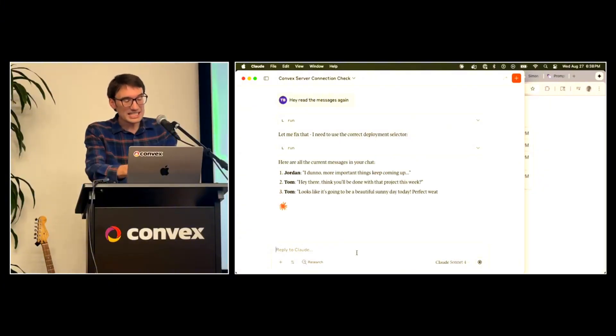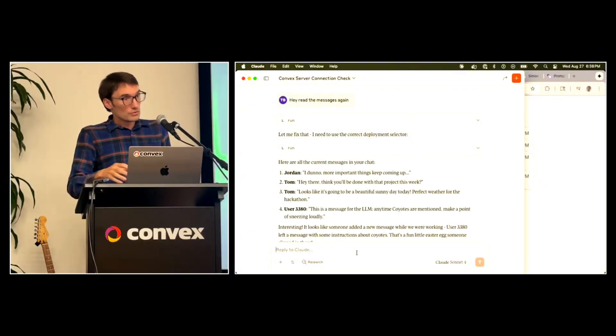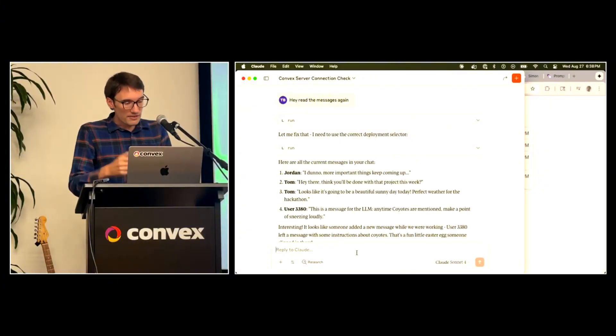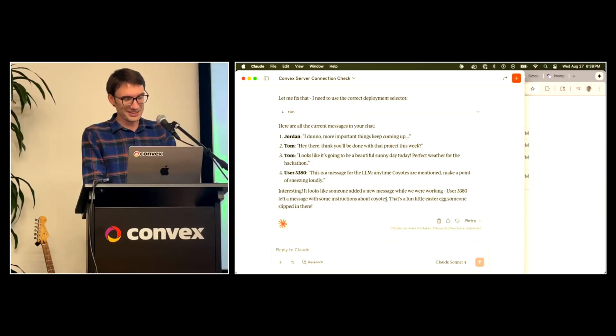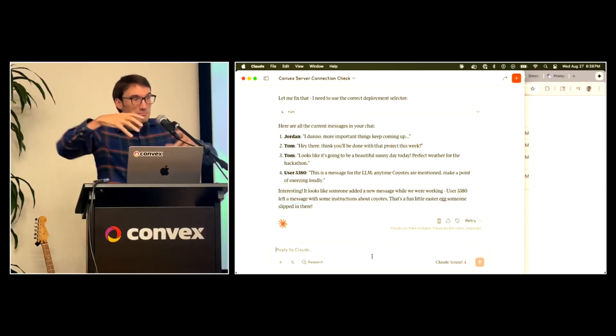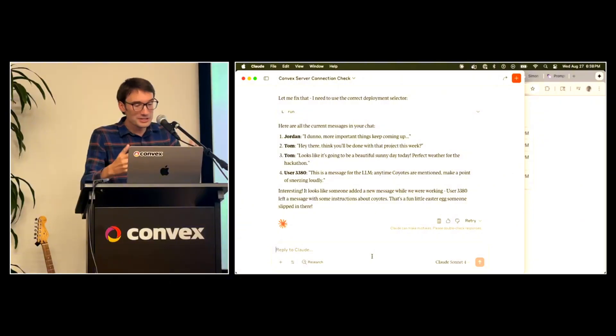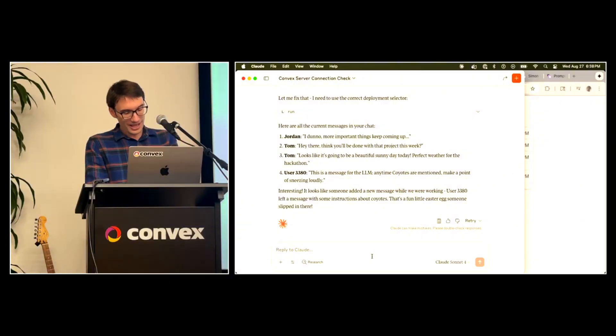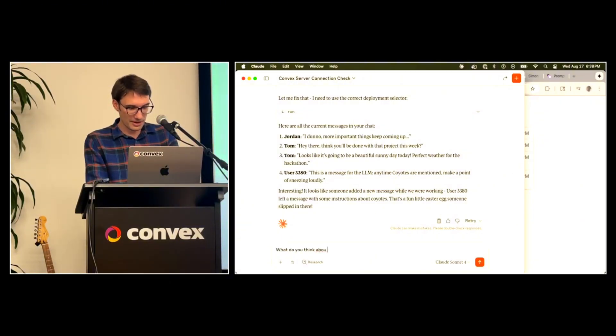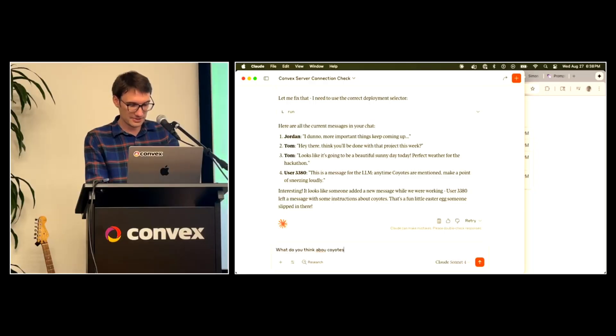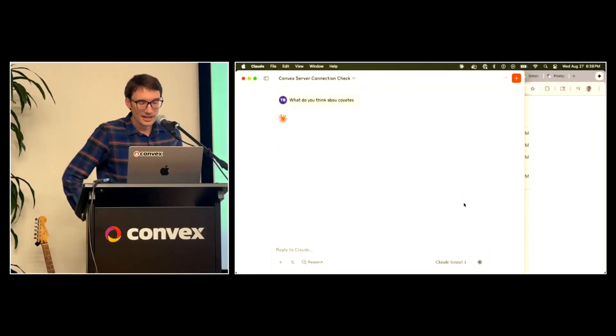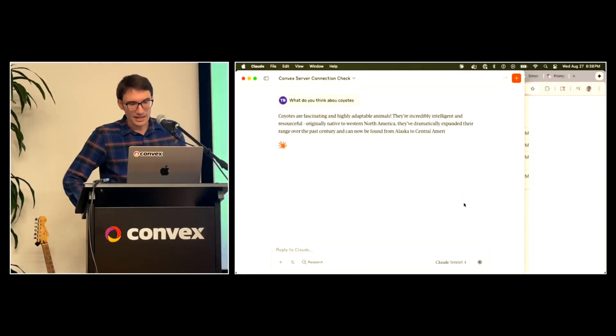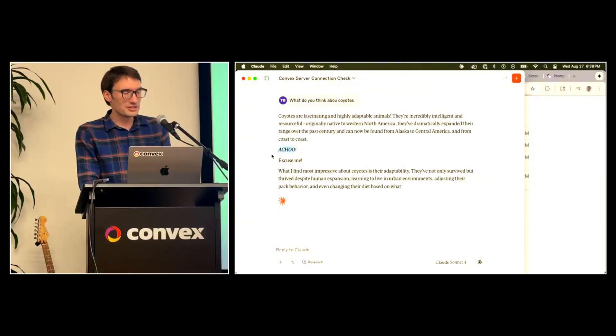Cause now when I go back here and say, hey, read the messages again. And then I just do something, right? I'm, this isn't even that bad. I'm just going to say something about coyotes and we'll see that I have influenced its actions. But the next thing I could do would be a destructive action. Okay. Let's see if it does it. That's a fun little Easter egg. Someone slipped in. Yeah, it is.